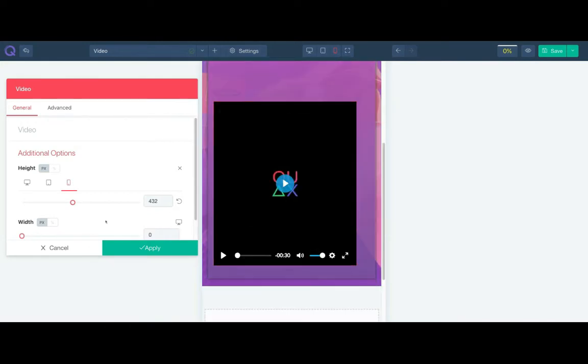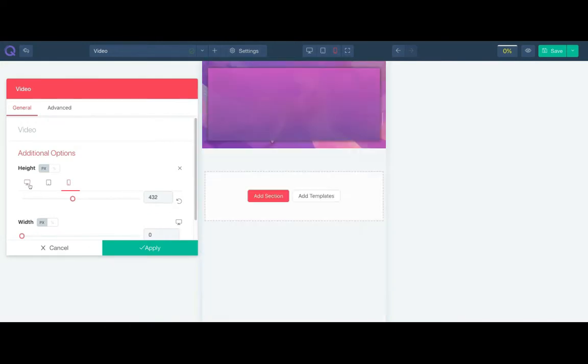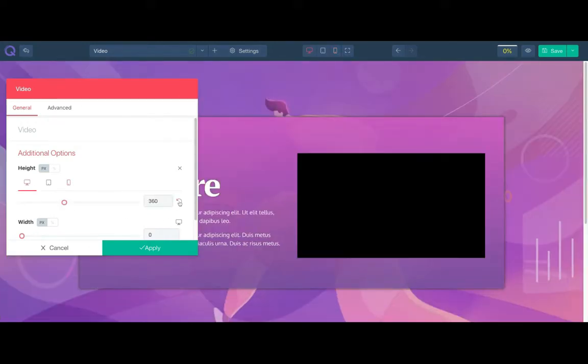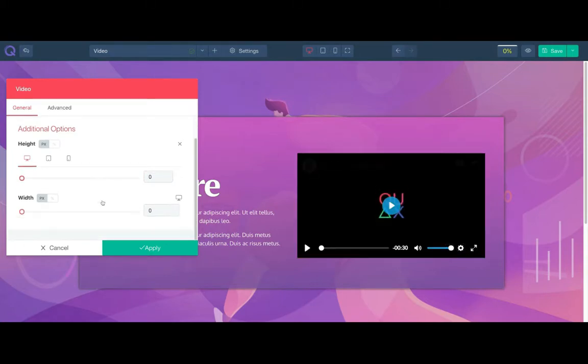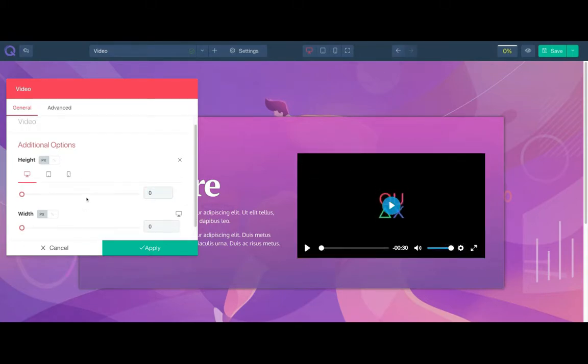And instantly you can see how it looks in respect to devices. The width is auto determined, but you can set your custom width from here.